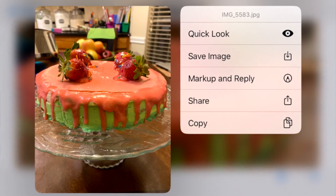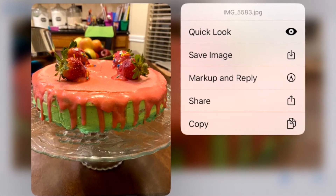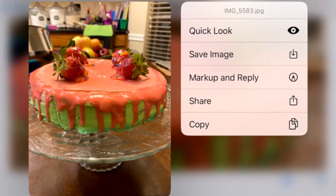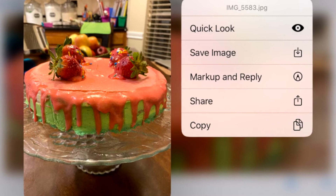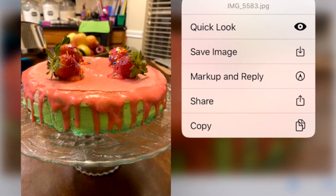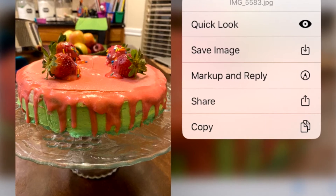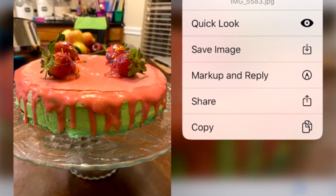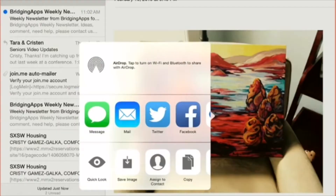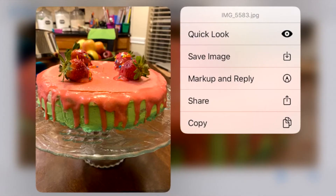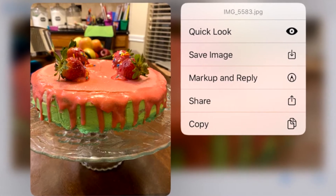One way to do this is to take your finger and just hold it on top of the picture. A box appears with several options that say Quick Look, Save Image, Markup and Reply, Share, and Copy. I'm going to choose Save Image. You can also choose to share it another way, like on social media, by tapping on the share button. For this video we are going to tap on the second option, which is Save Image.